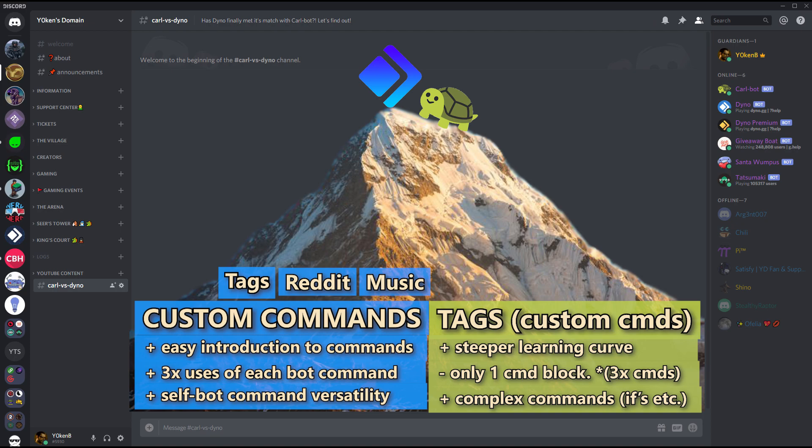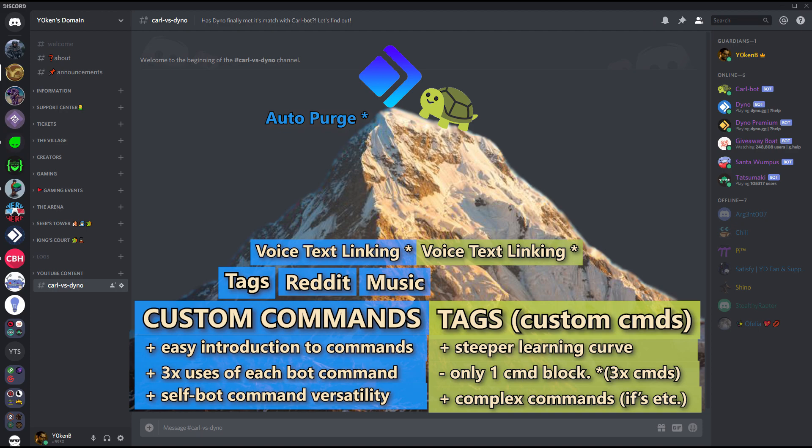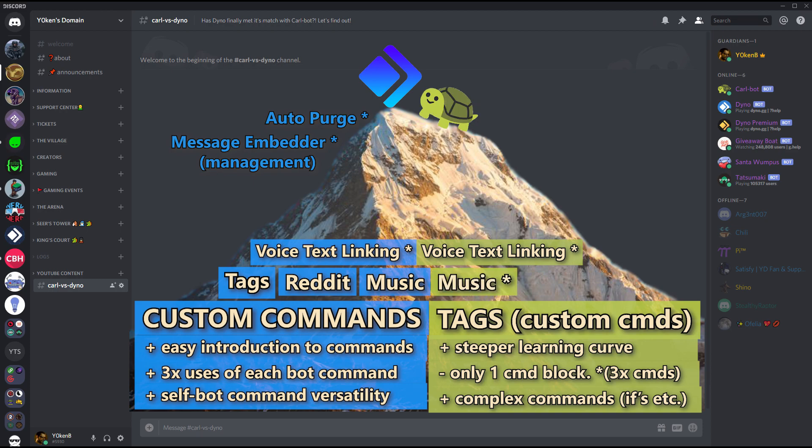Both of them have got high stability and support ratios. For the premium there is voice text linking for both Dino and Carl. We have got auto purge for Dino and message embedder on the premium for Dino. Now for Carl we also have music on the premium as well as levels, which will allow you to get rid of MEE6 because it can actually import MEE6's levels and then you don't need MEE6 at all anymore. Everybody rejoice!